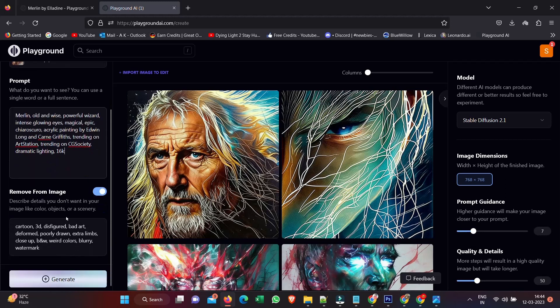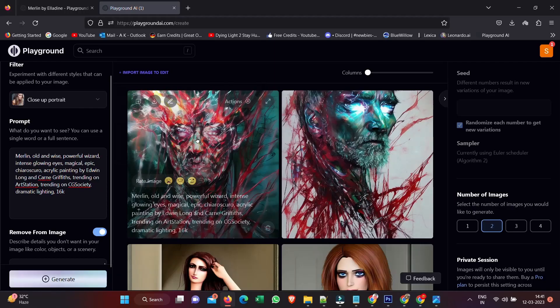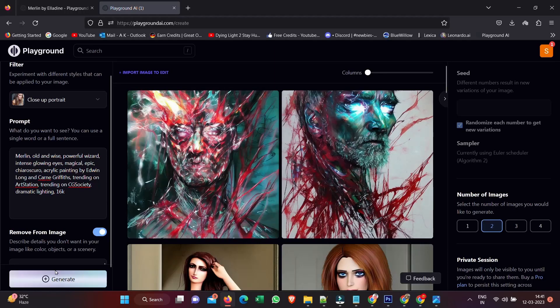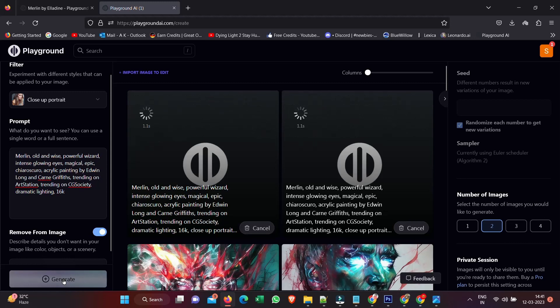We have Close-Up Portrait, Merlin Old and Wise, Powerful Wizard, and we can also remove certain things from the image. This has been put in automatically so you can add some more things in there if you wanted to.